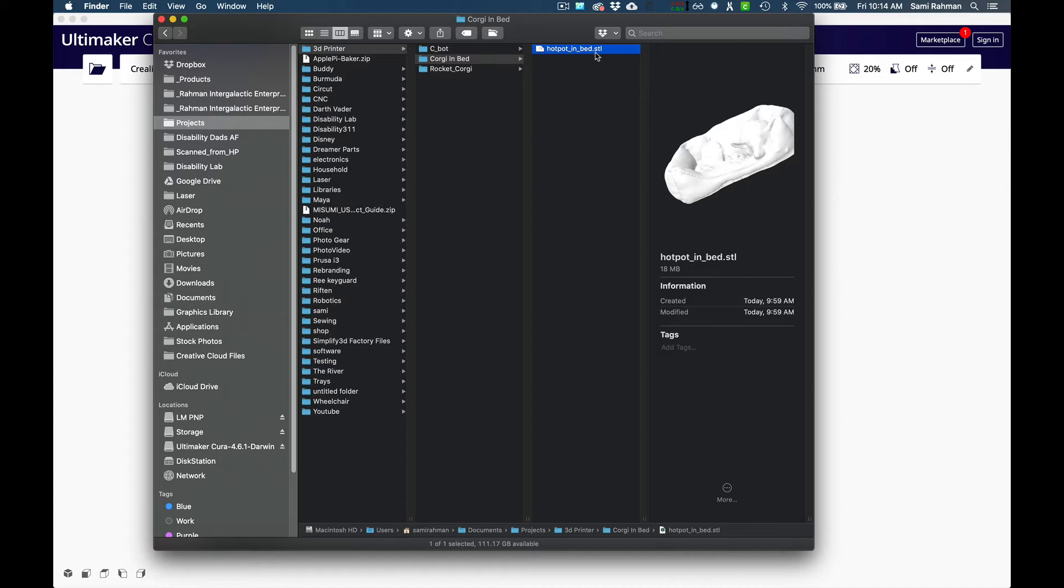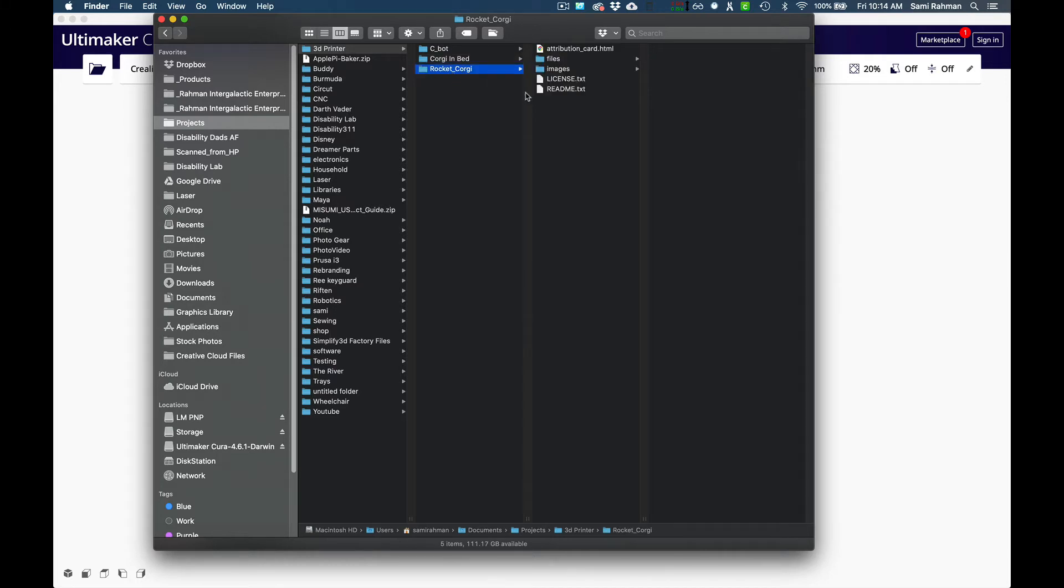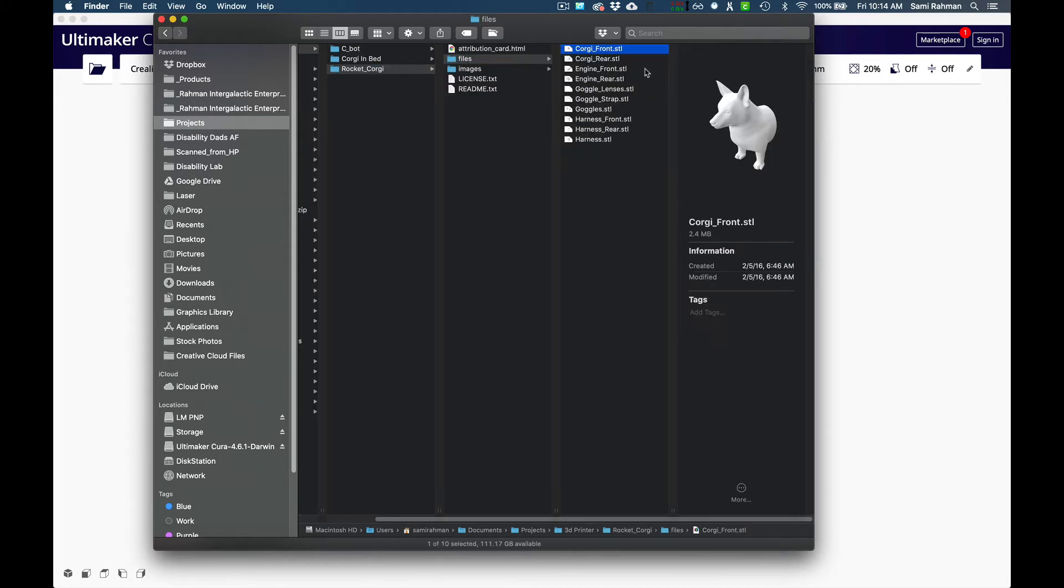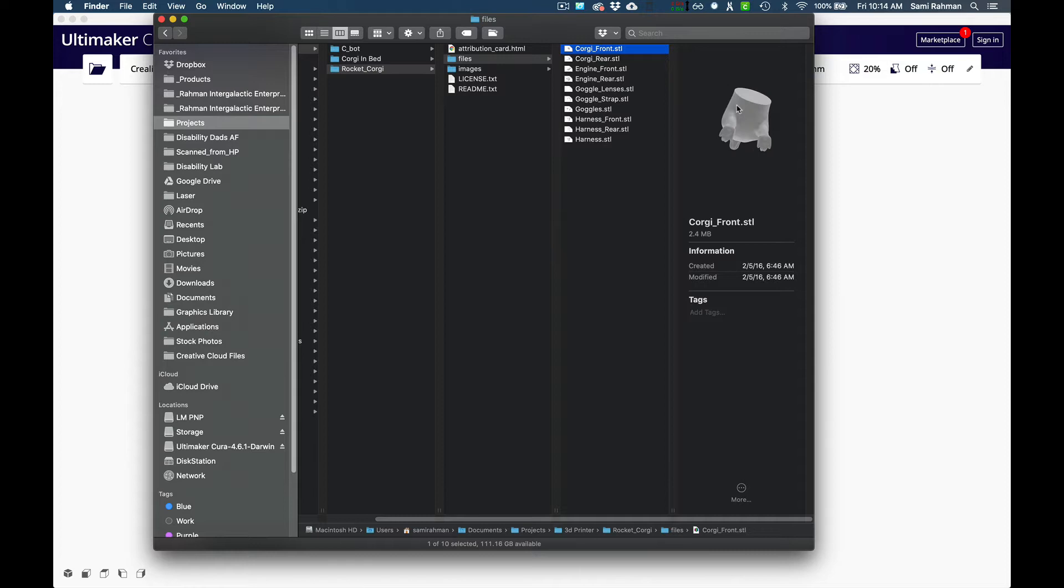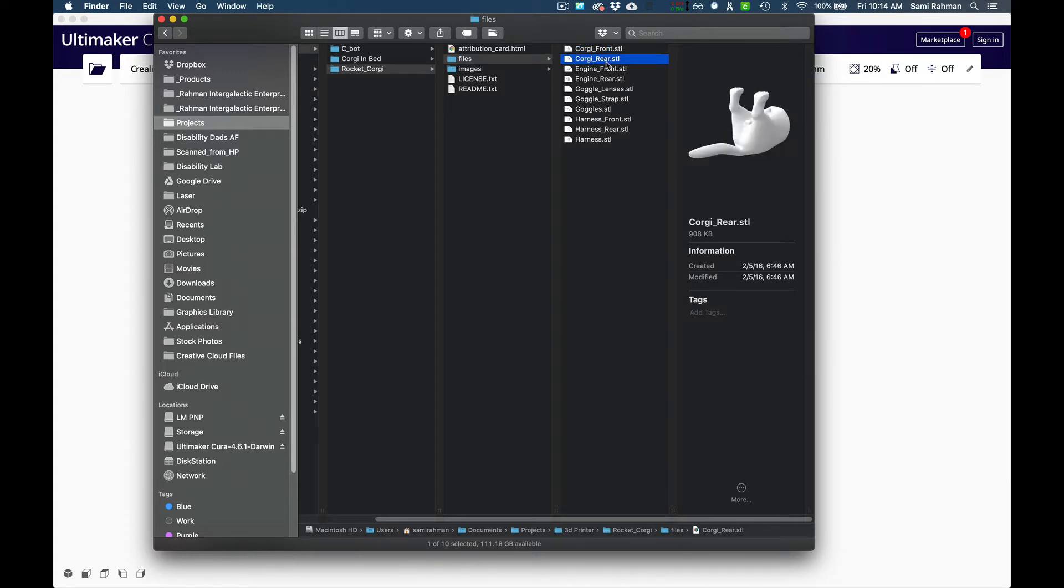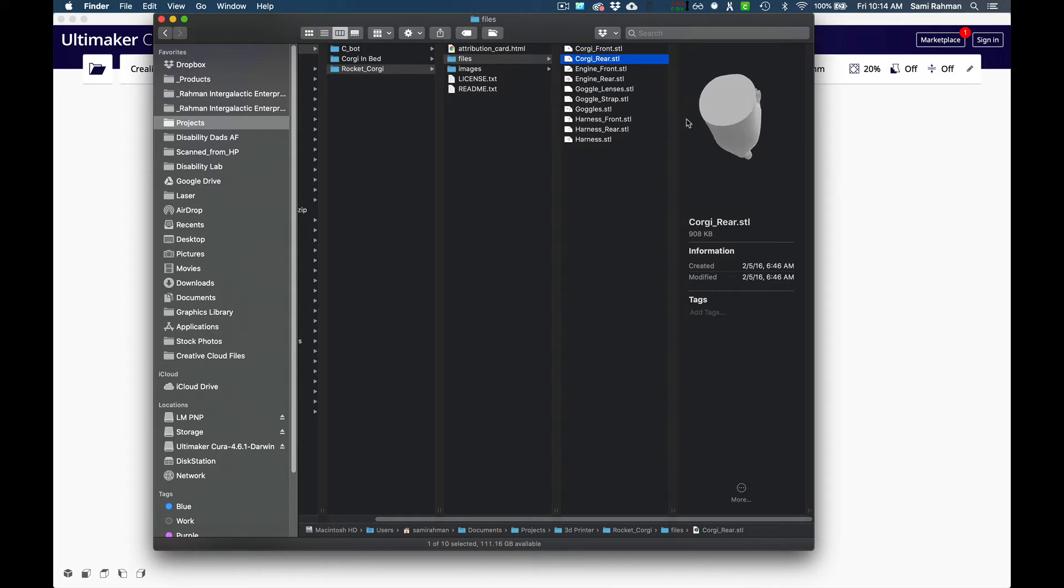An STL is just the shell on the outside. It does not describe anything on the inside, it's just the outer shell of an object. When you come in here under the rocket corgi and you look at all the files here, these are also STLs. When we look at the three-dimensional corgi you can see that it's always solid because it's the outer shell. There's no descriptive information on the inside.